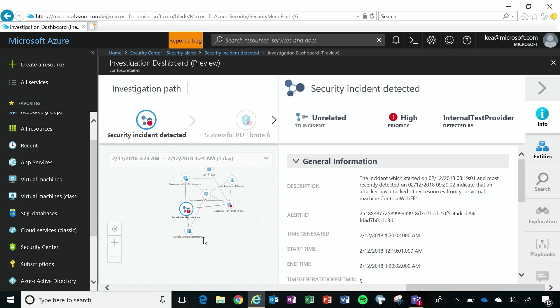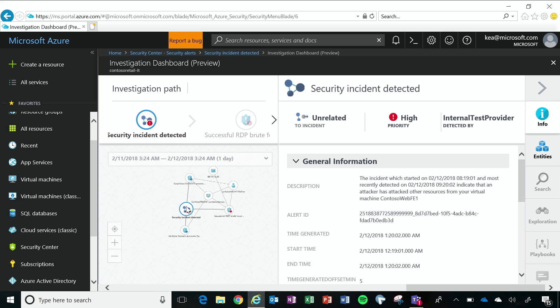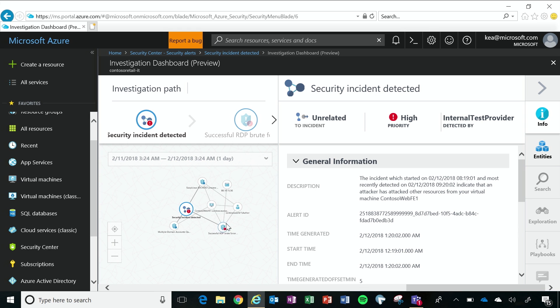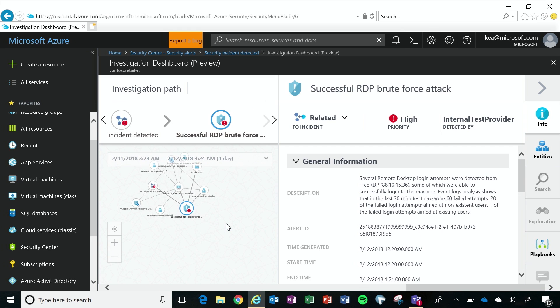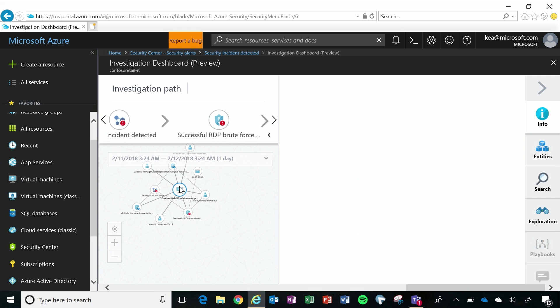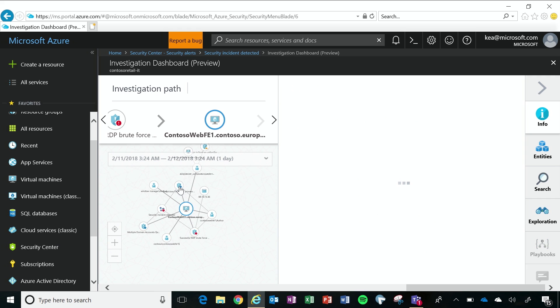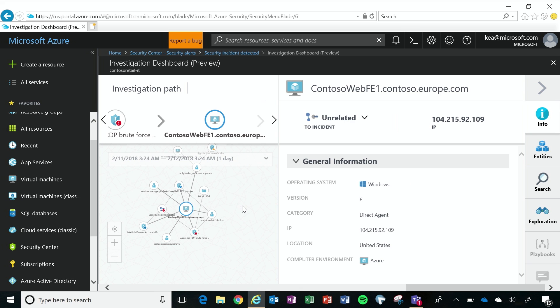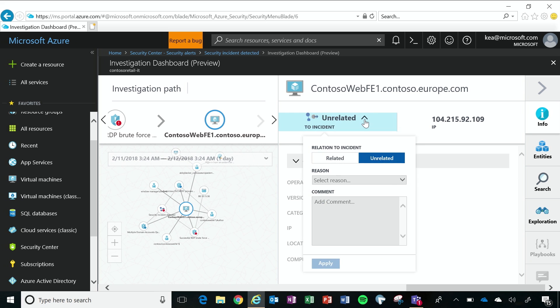That's really actually pretty cool. Yeah, we think so. So I first see that the security instance has been detected. I see that it's been a successful RDP brute force attack, and it's targeted this Contoso web computer. And what I can do here is I can add this Contoso web server, and the other things that I'm going to click on is I'm investigating to my investigation path.